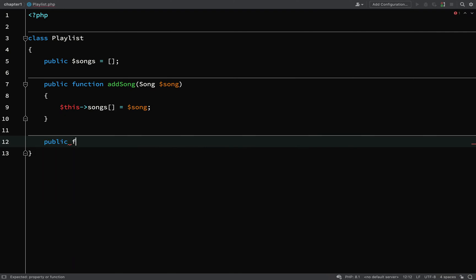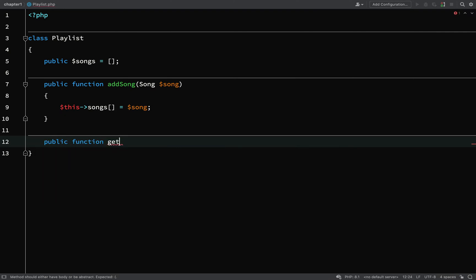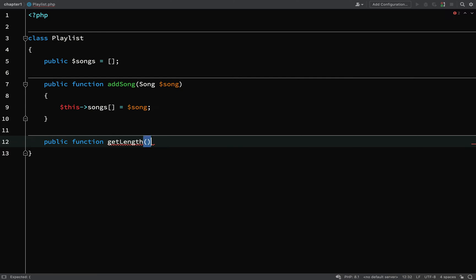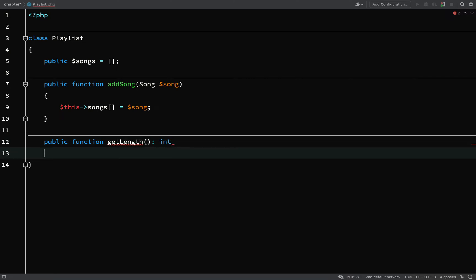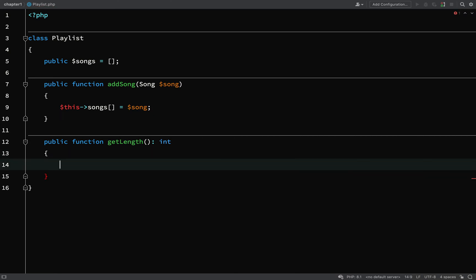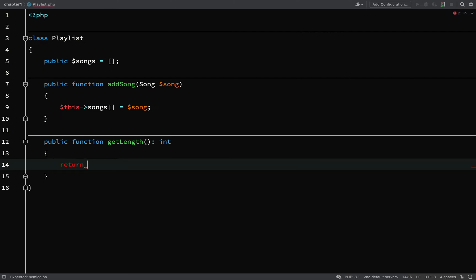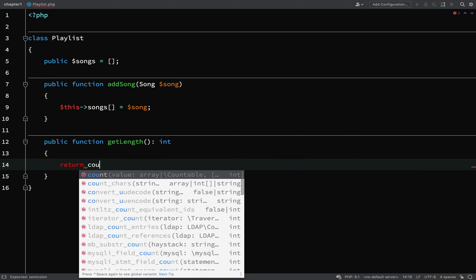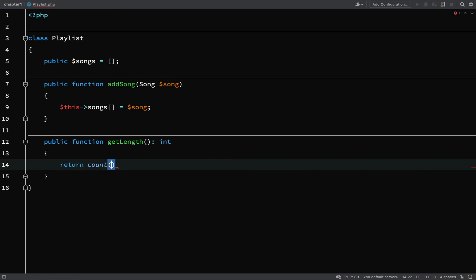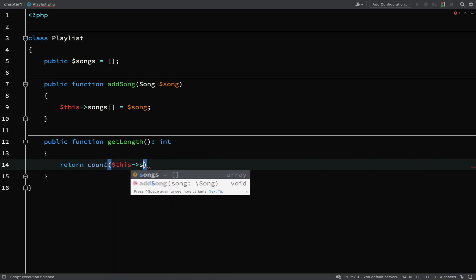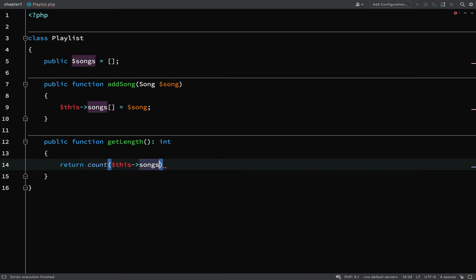So public function, I'll say getLength. The way that you declare a return type is after the closing parentheses of the method name we add a colon and then the type. For this one it will be an integer, and then we drop onto the next line and add our opening and closing curly brackets. I'm just going to say return count this songs.